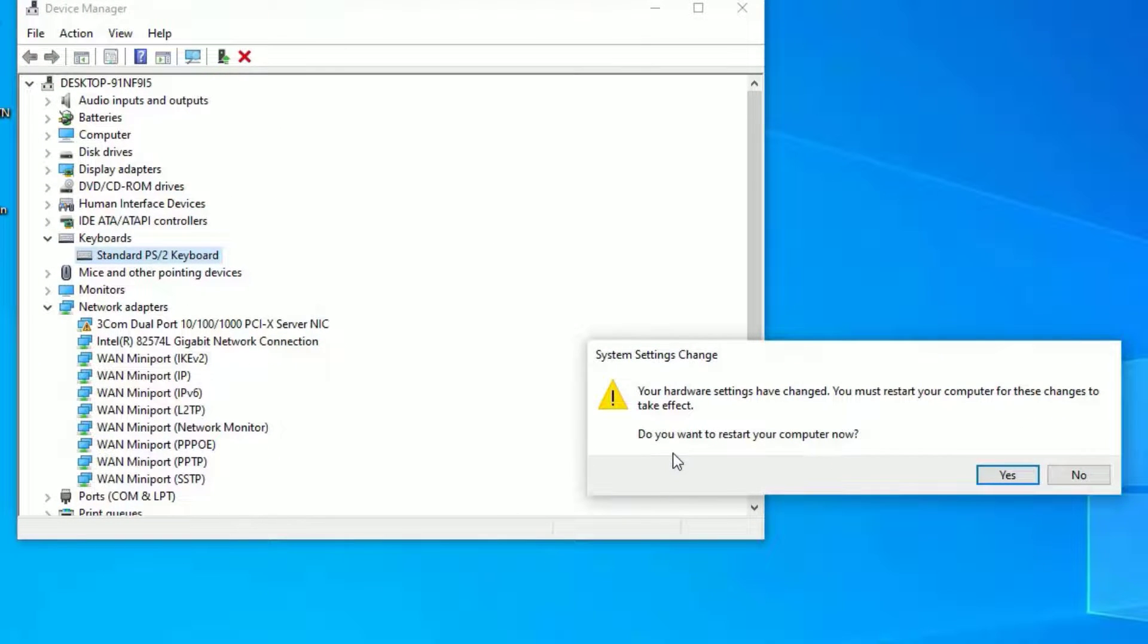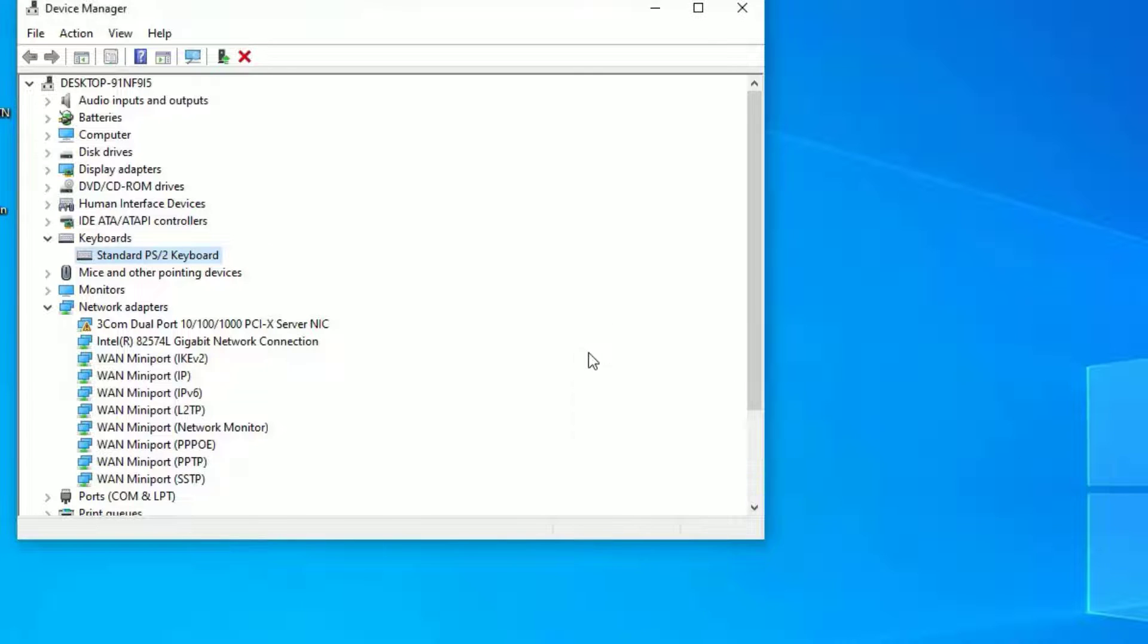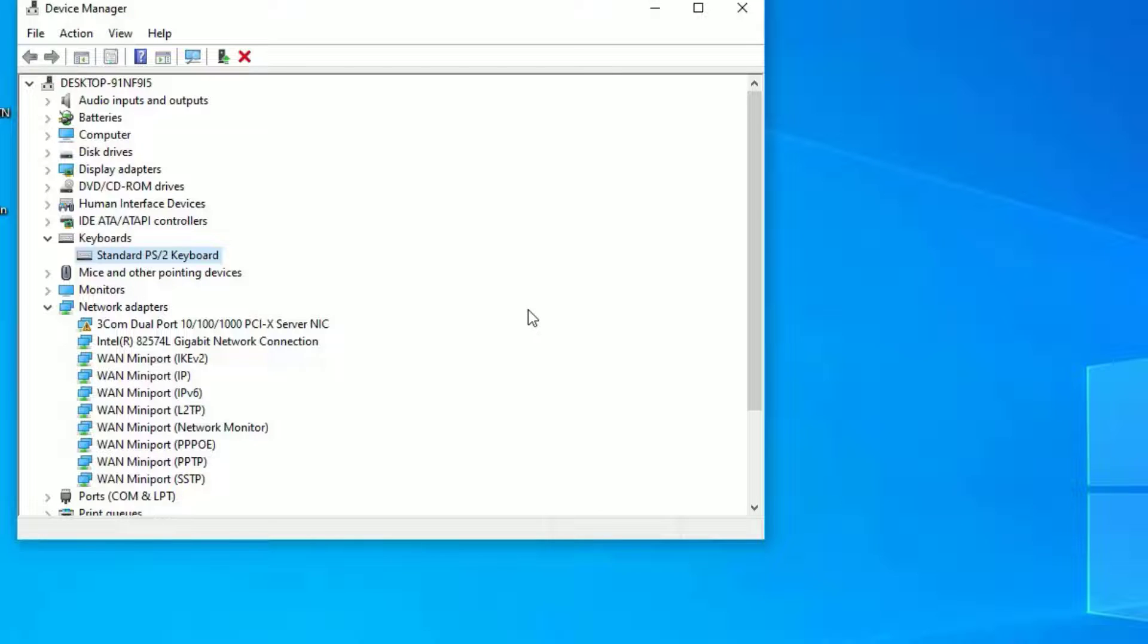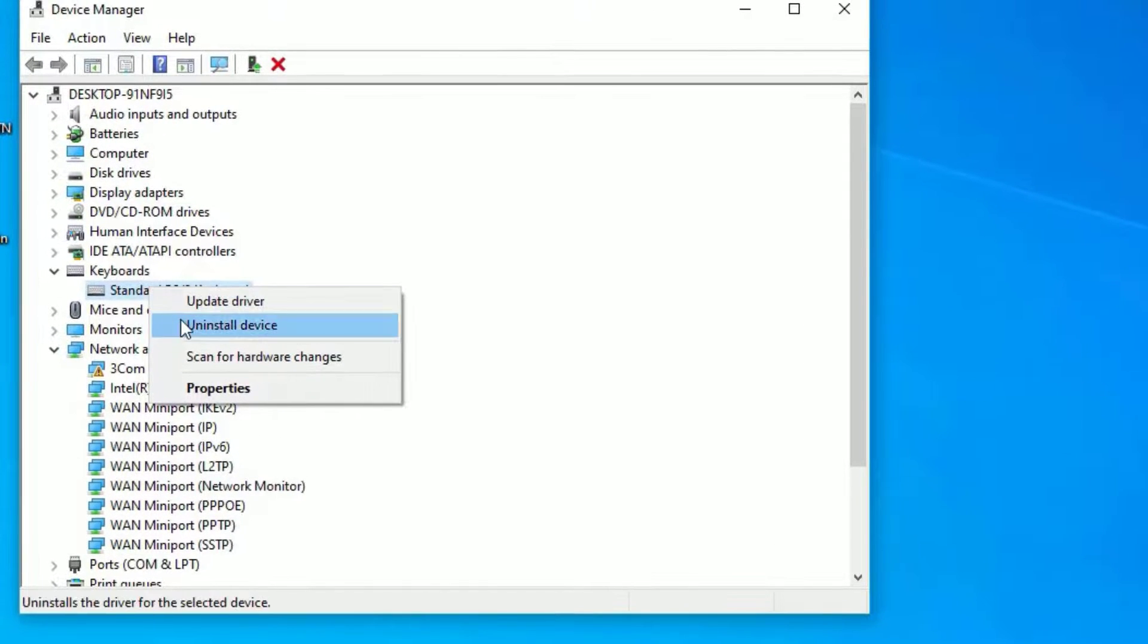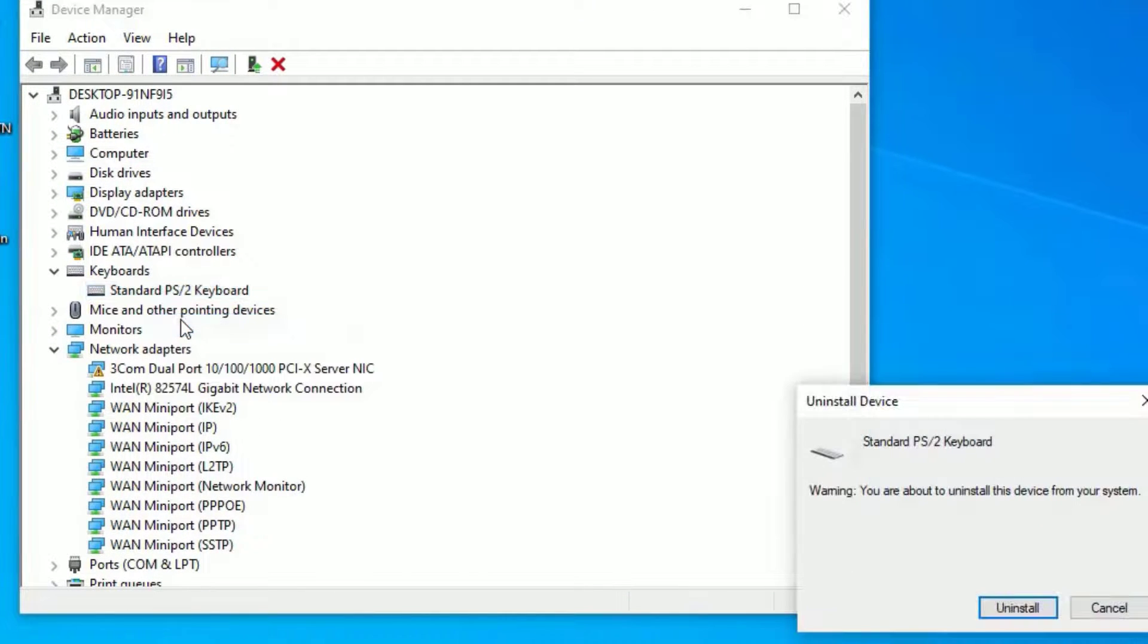Guys, you need to restart your computer once in order to work this. Restart your computer once and find whether it is working or not. If it is not, again open the device manager. Then expand the keyboard drivers, right click on that and select uninstall device and say uninstall.